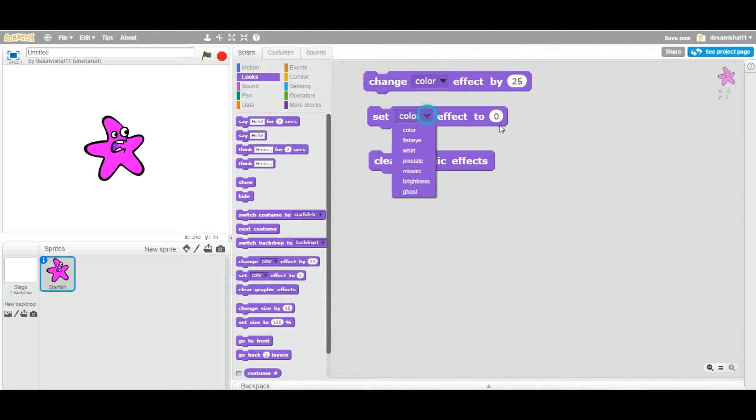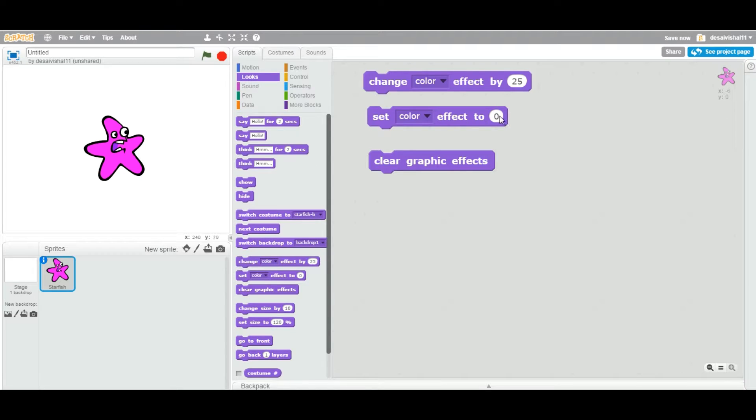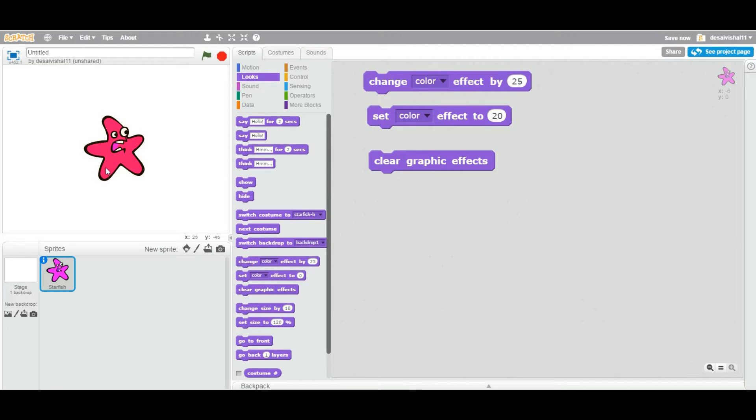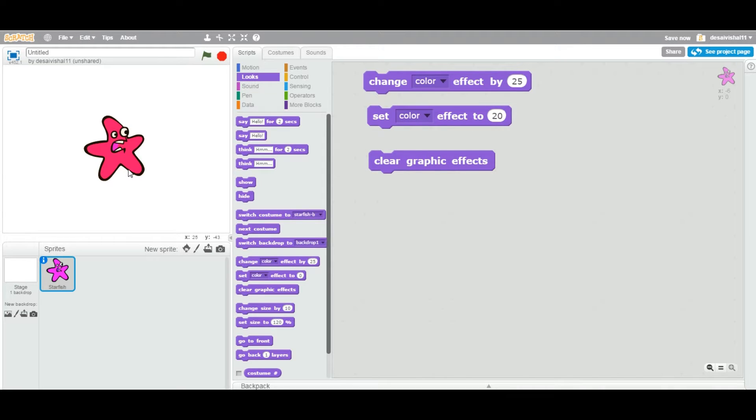Let's try this one. I am going to change the color of this starfish. I am going to change color. Double click this guy. See, now it is setting the color effect to 20. So now the starfish is a different color.